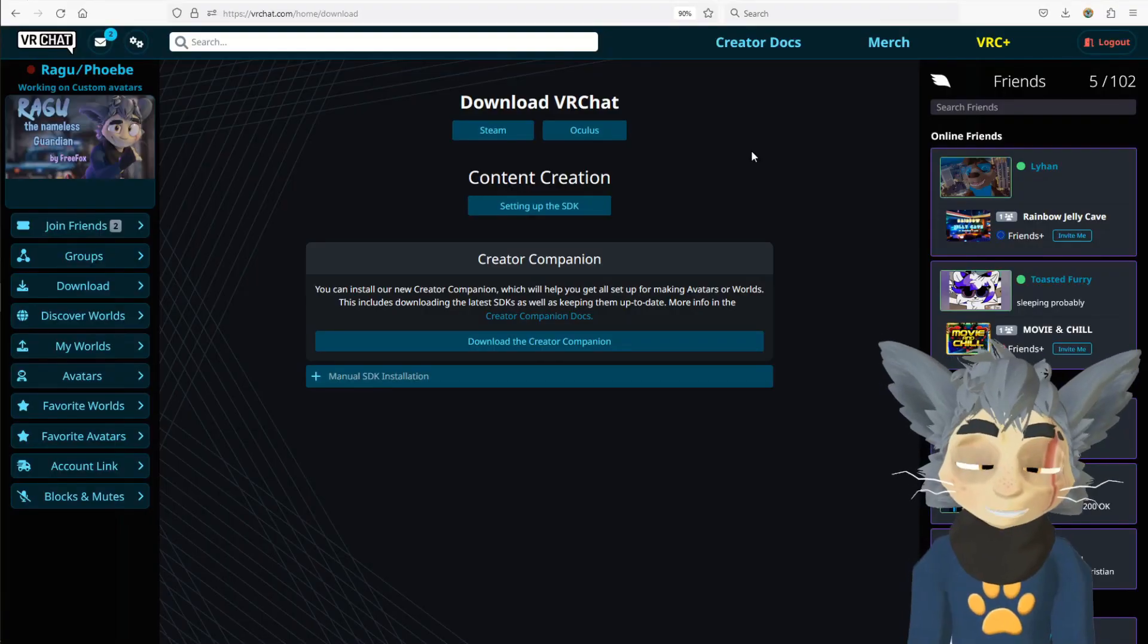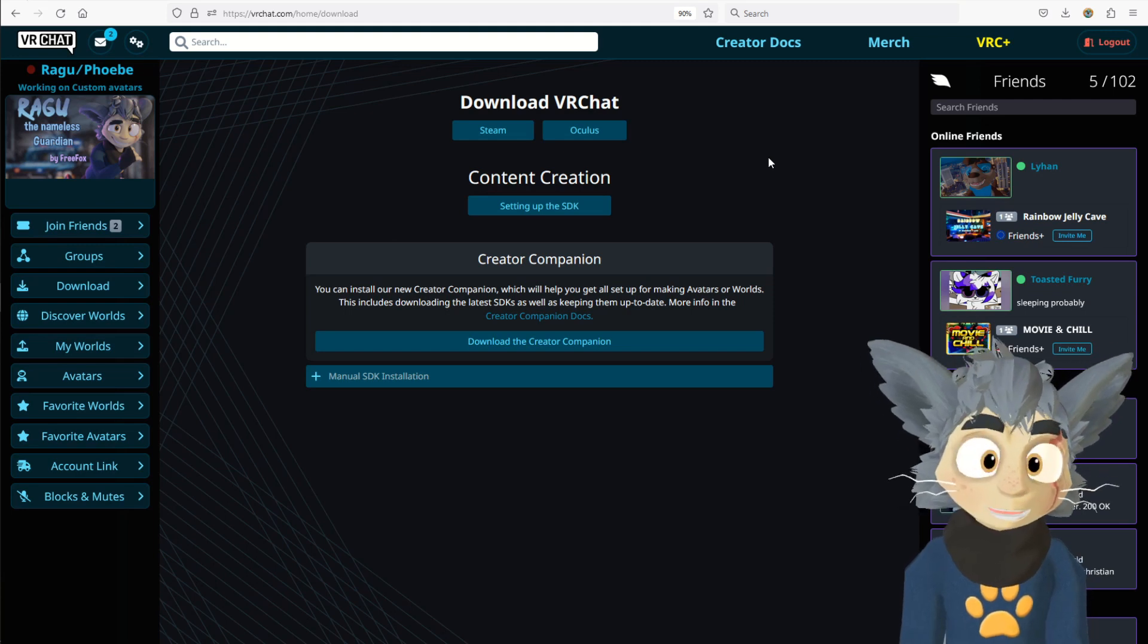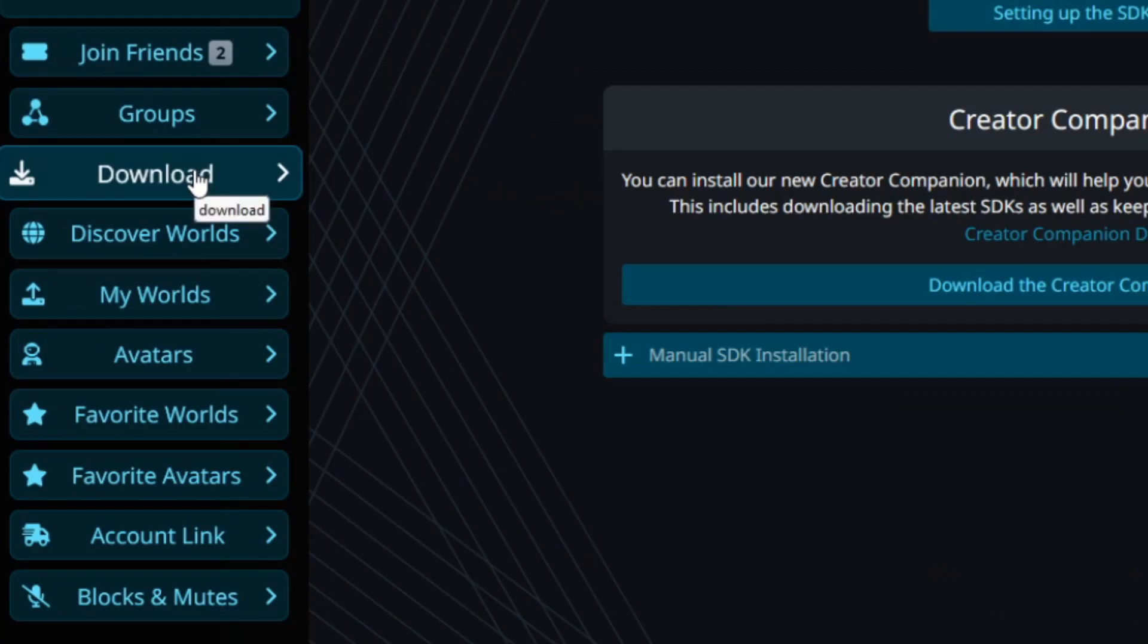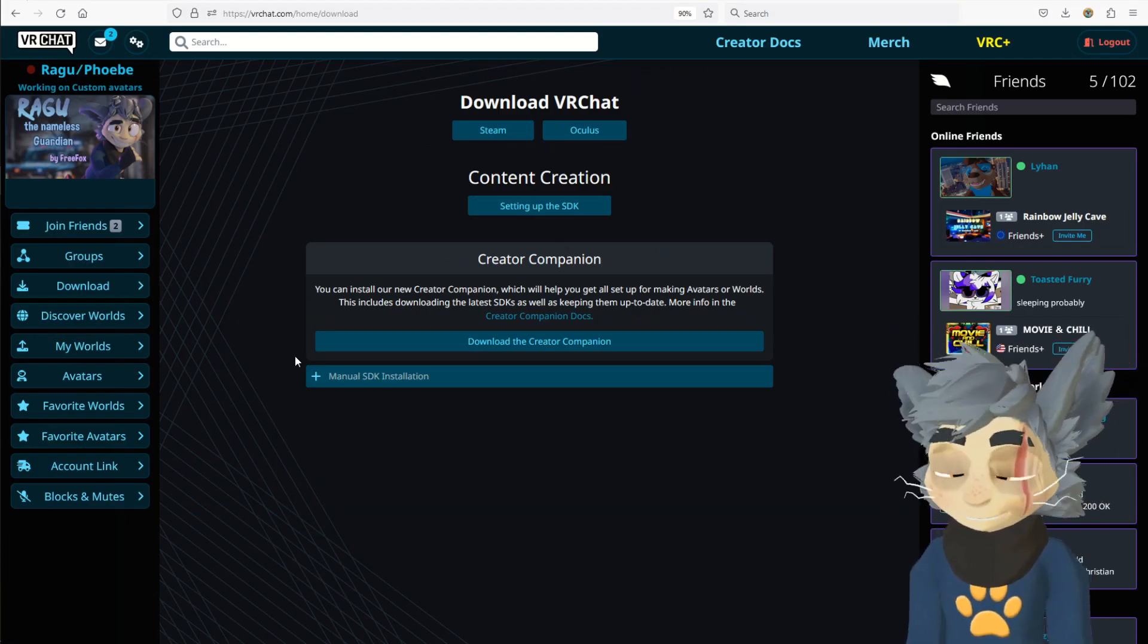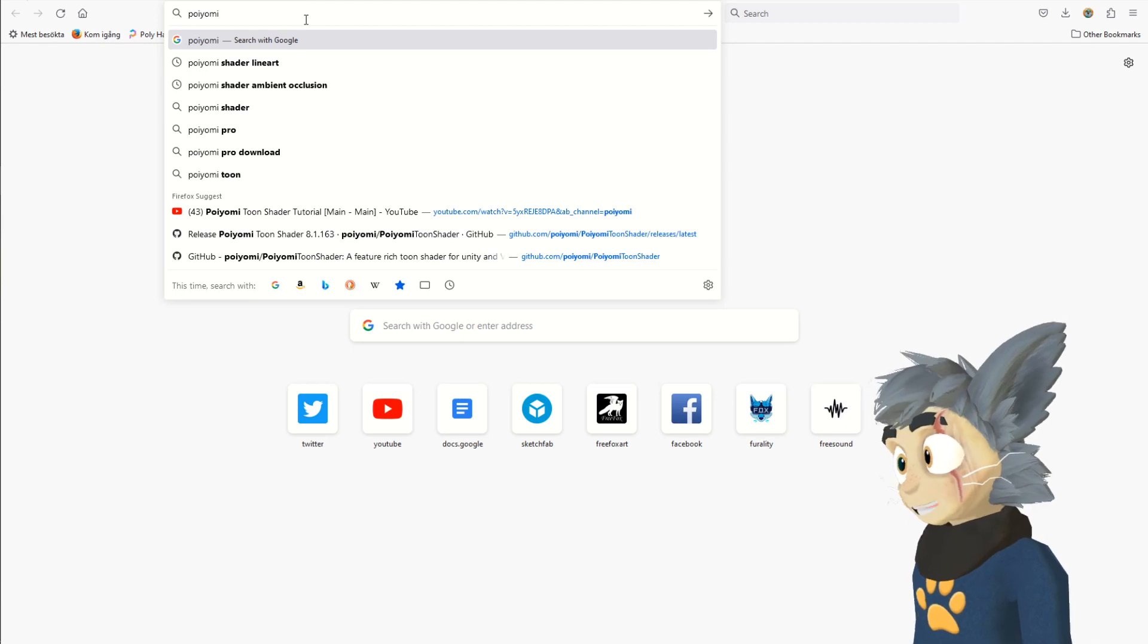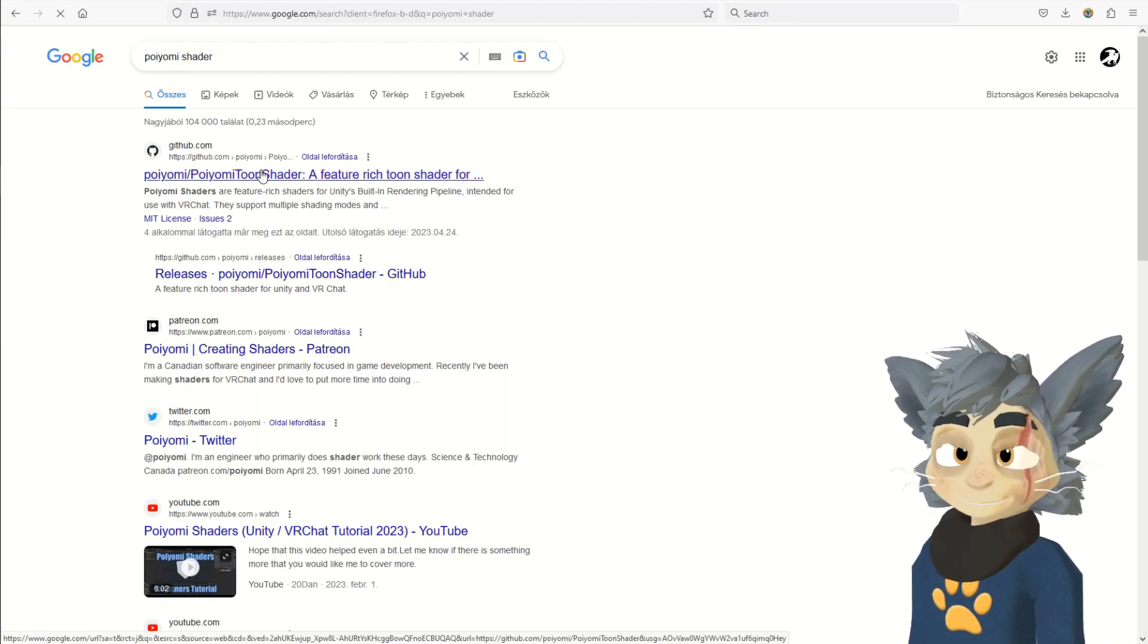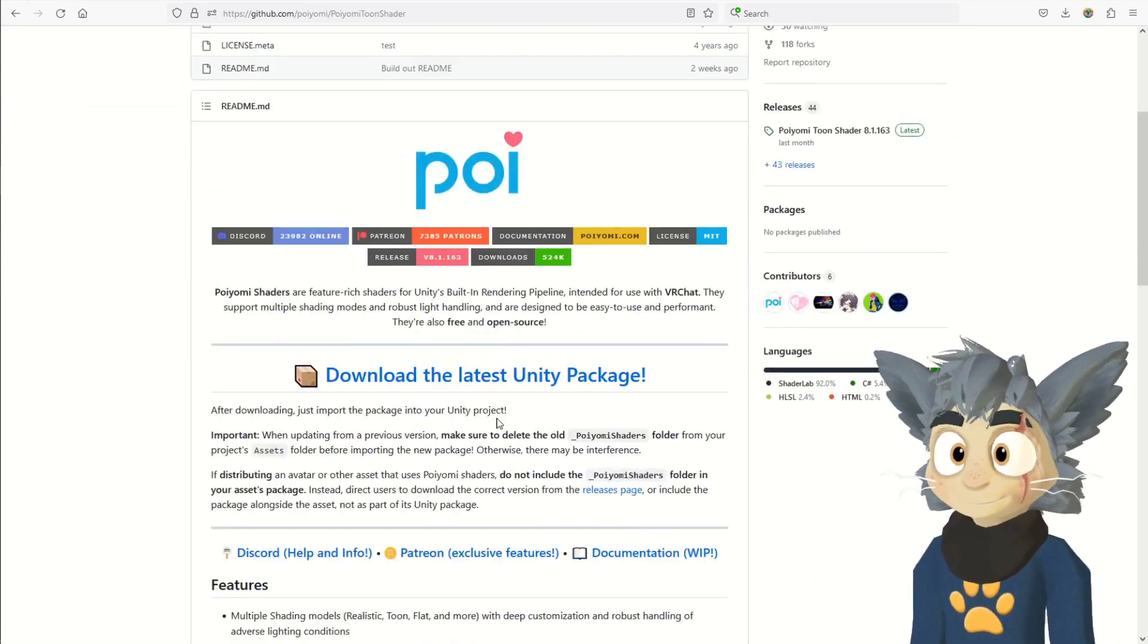So, you open a browser, go to VRChat's website and log in, and when you're logged in your portal, you go to download, and then under Creator Companion, download the Creator Companion, and then you install it. Now, the Poiyomi Shader, you just write Poiyomi Shader into Google, but I will leave a link in the description to this.